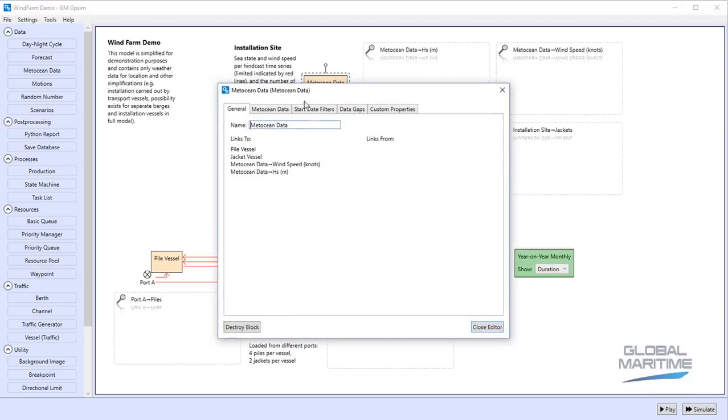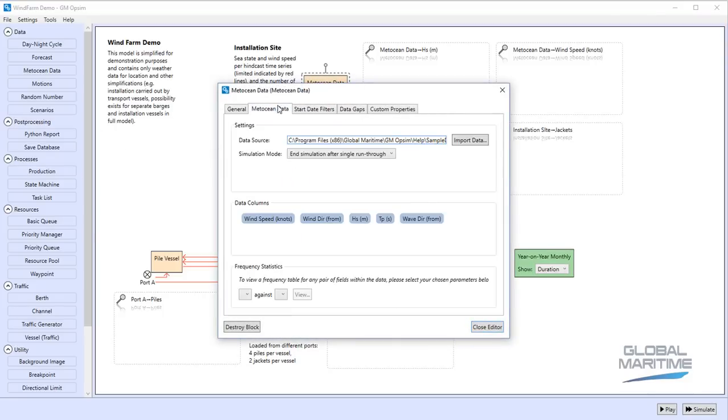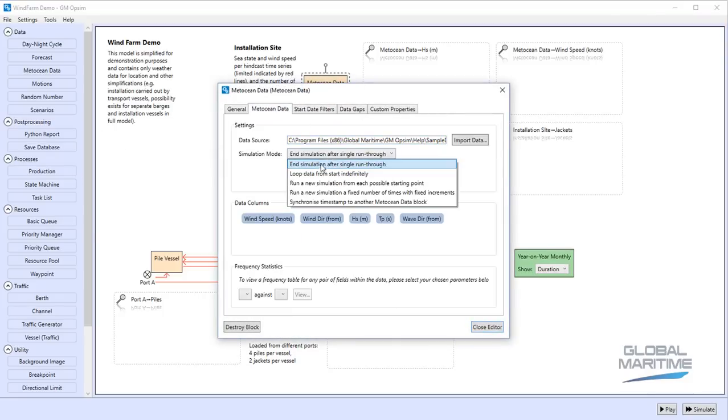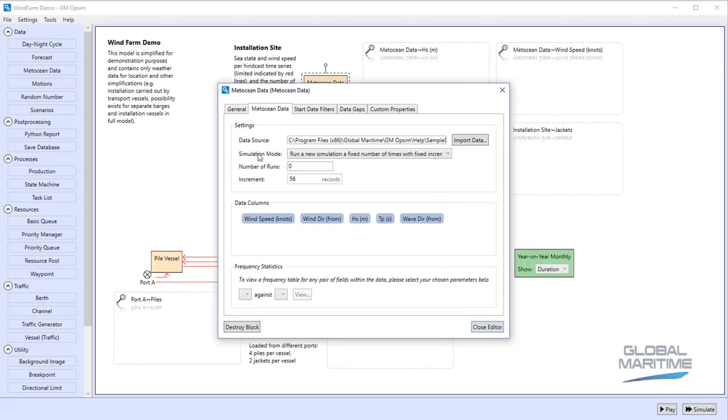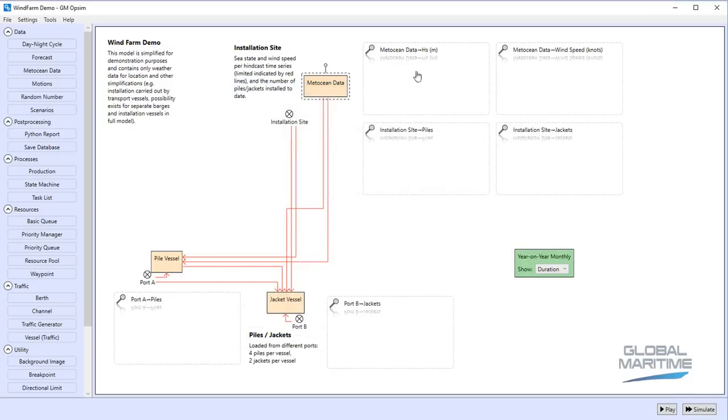In this case what we're going to ask it to do is not just to simulate the wind farm installation once but to do it for a whole range of starting points throughout the 10 years worth of weather data. In this case I'm going to run it starting approximately one week apart just to make it run in a sensible period of time, but we could in practice do this every three hours for the whole 10 years worth of weather data.